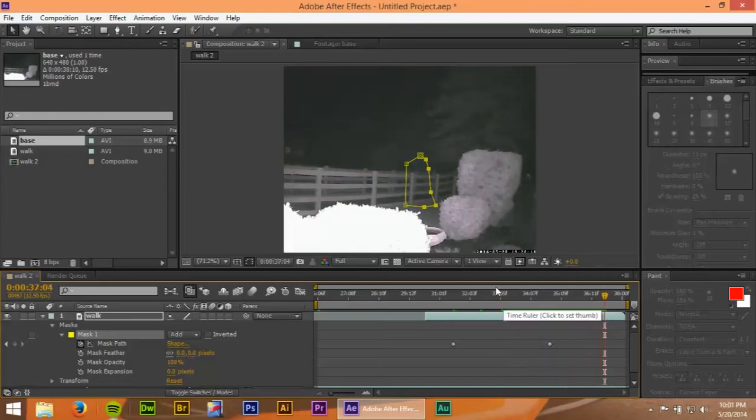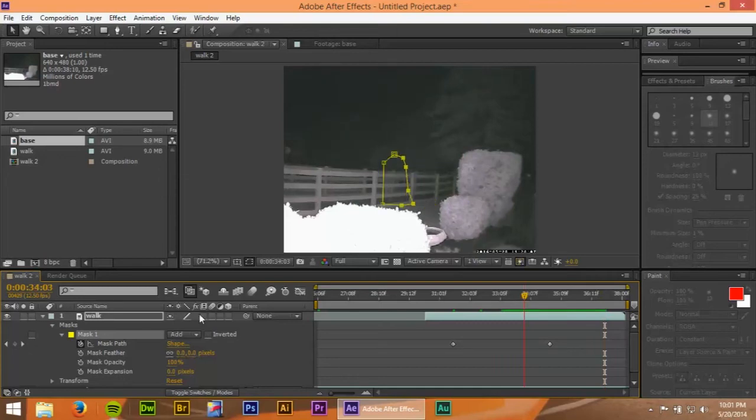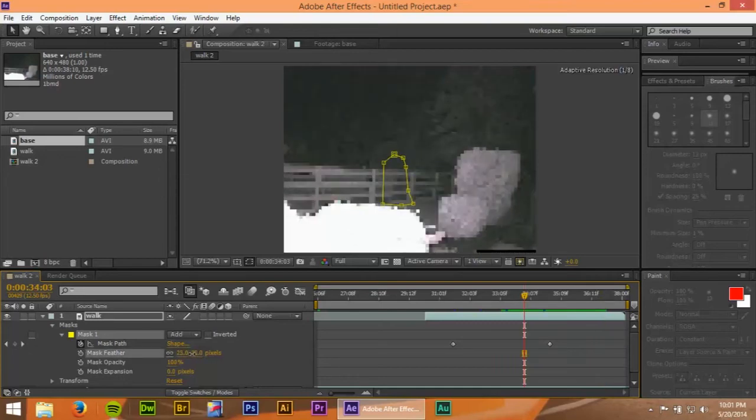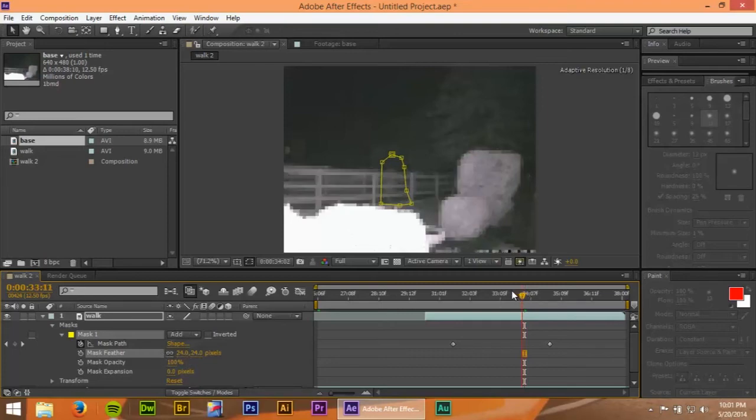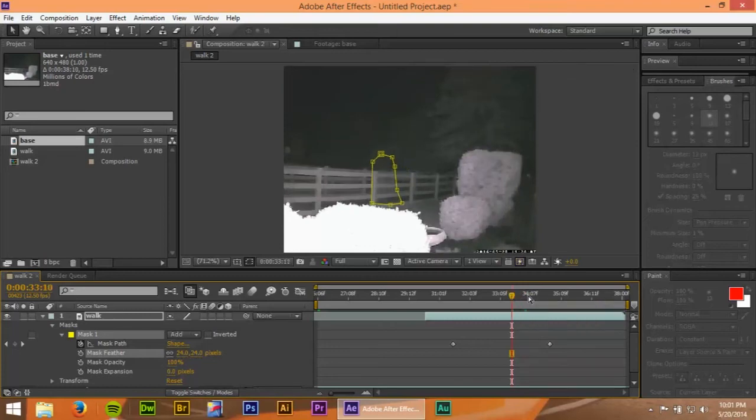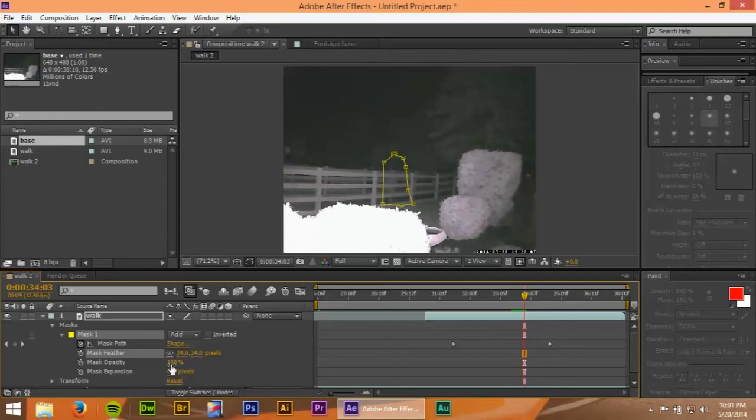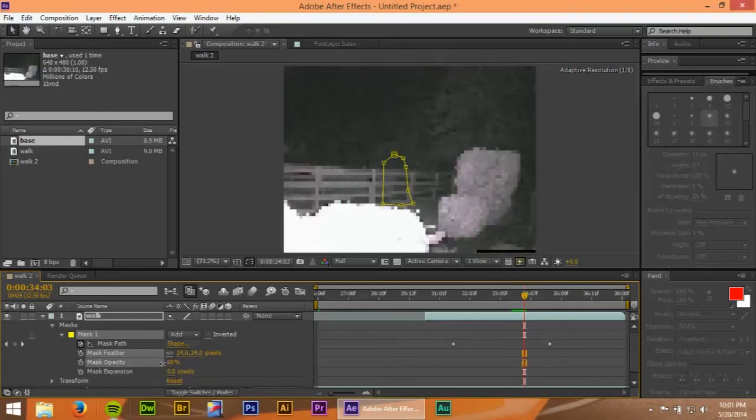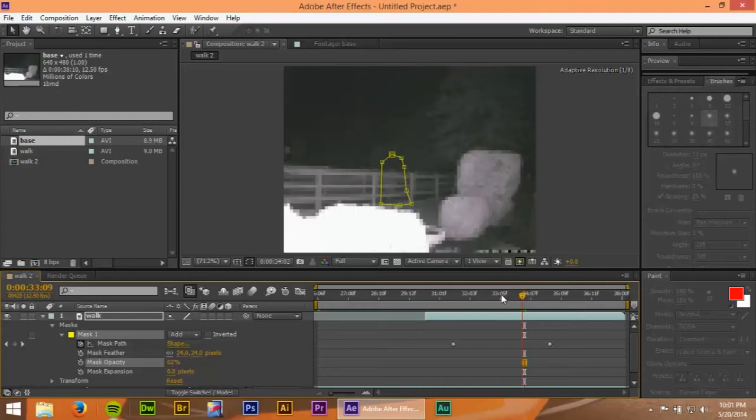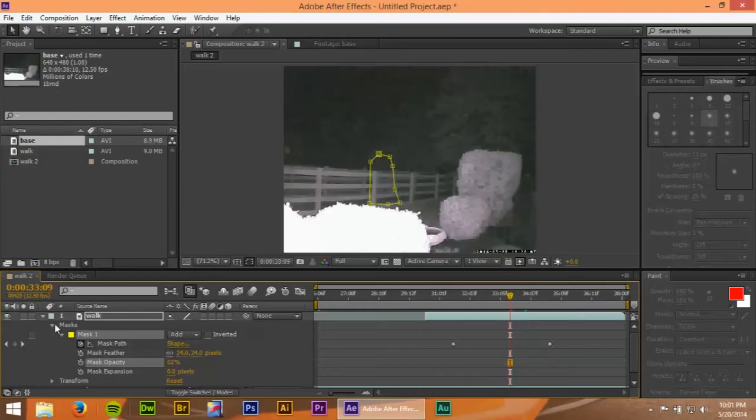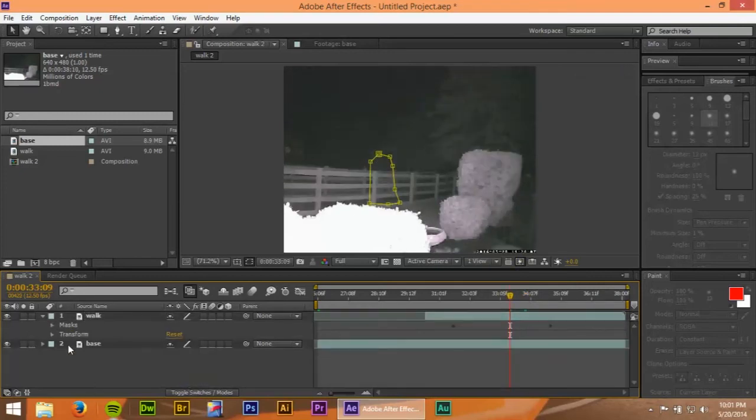And then I want it to disappear right about there. Alright, so now I'm just going to go back through. Add some feathering to it. 24 should be good. Even now it looks pretty good. So now I'm going to go over to opacity. I'm going to go down to about 62.